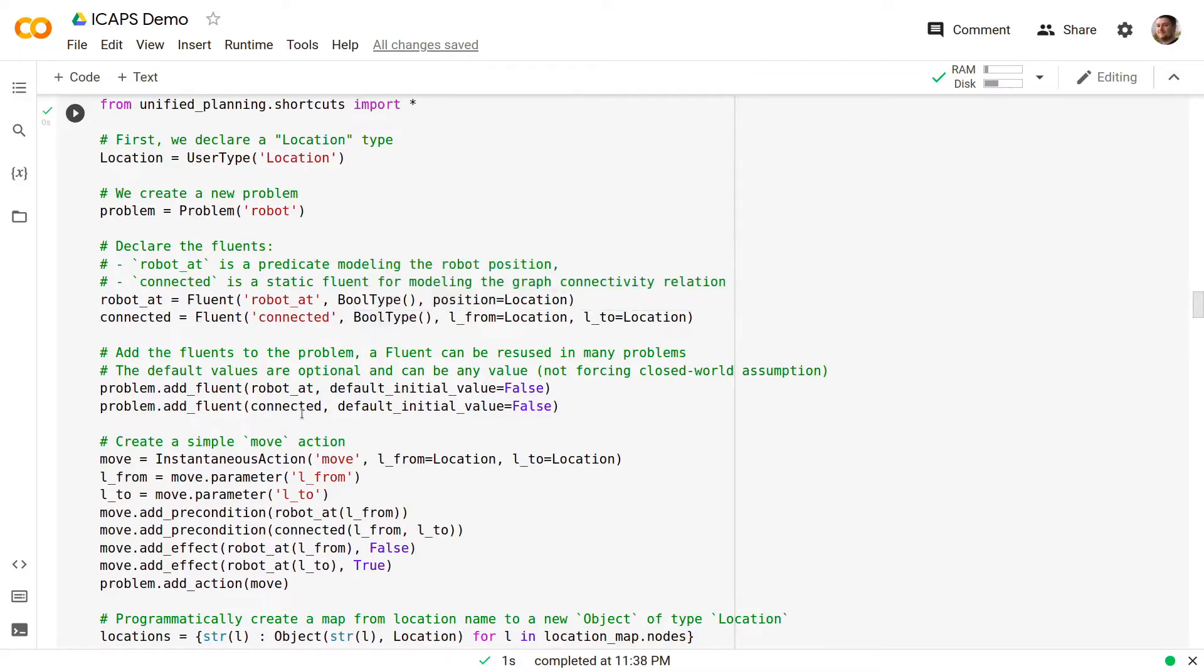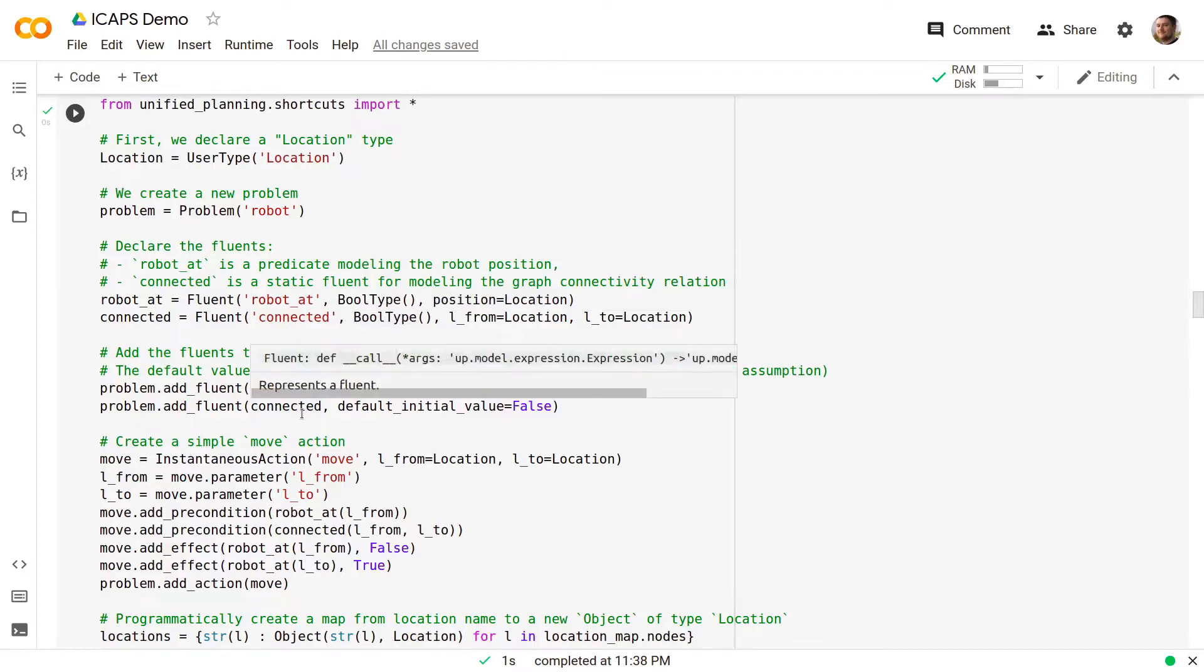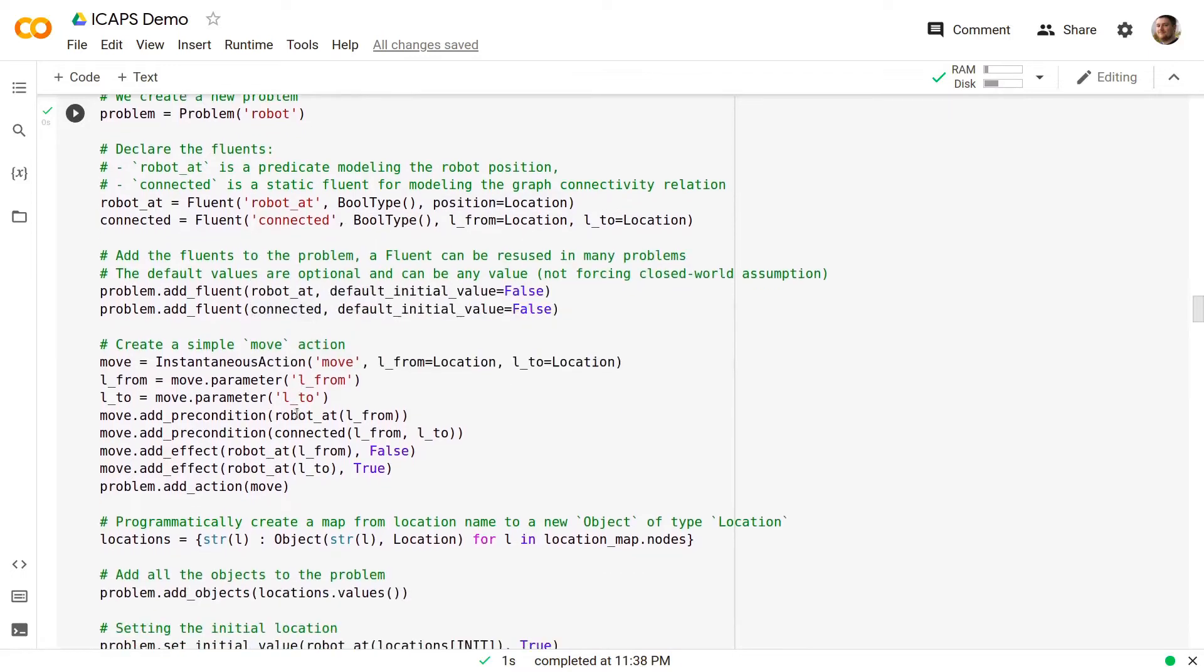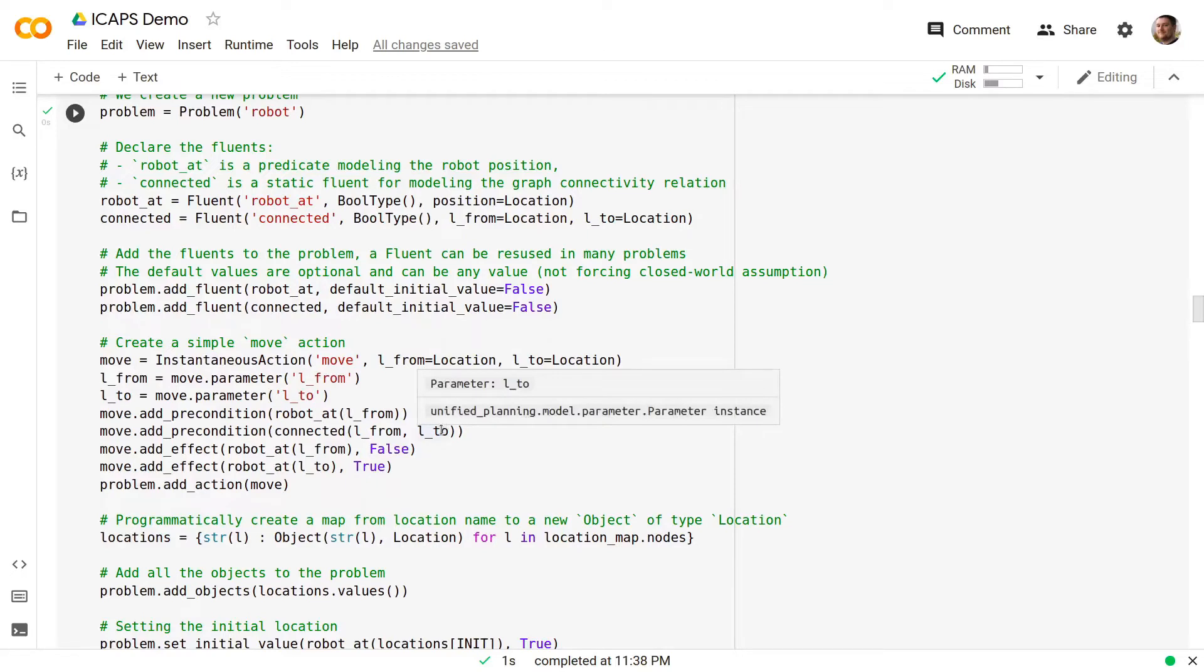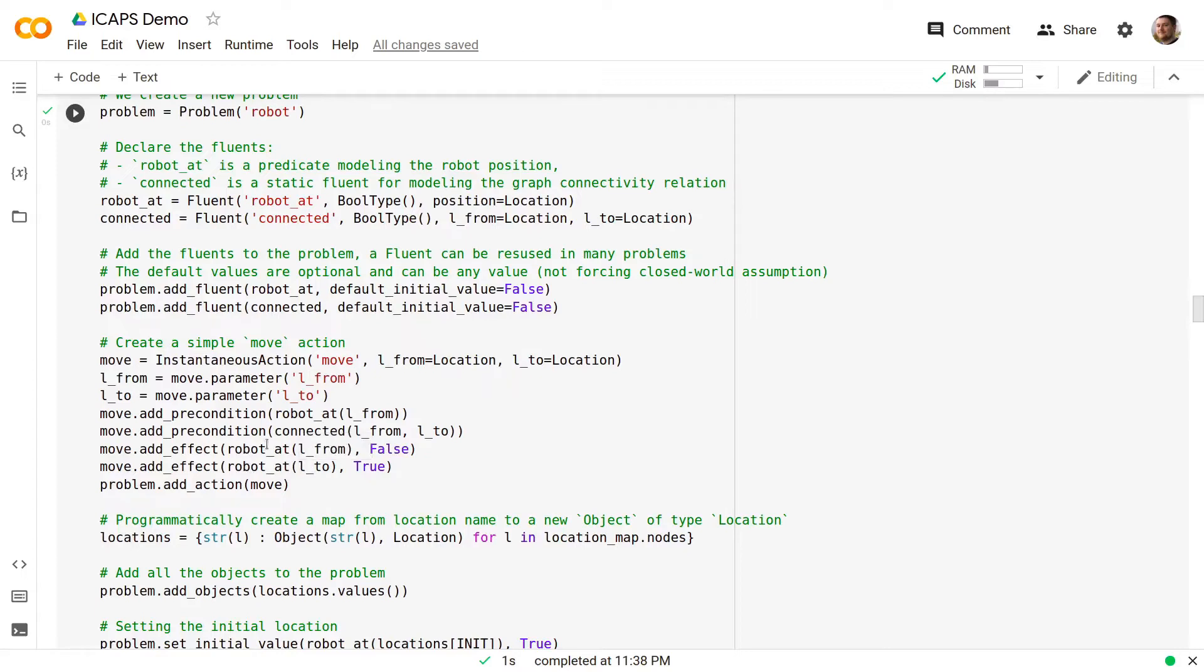We add those fluents to the problem. Then we create a simple move action that checks that the robot is in location L_from, checks that L_from and L_to are connected locations and then assigns true to the robot_at L_to predicate and deletes robot_at L_from.